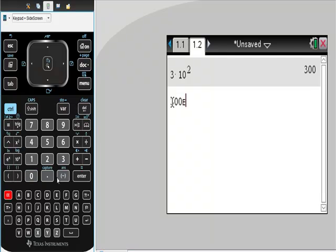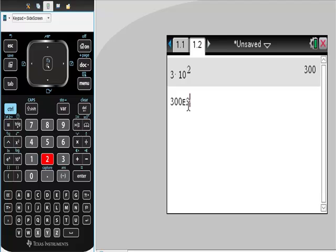Here's this E, and the translation of E, it's putting this whole thing into scientific notation. It's saying this is 300 times 10 to the whatever power, so I'm going to say to the second power.